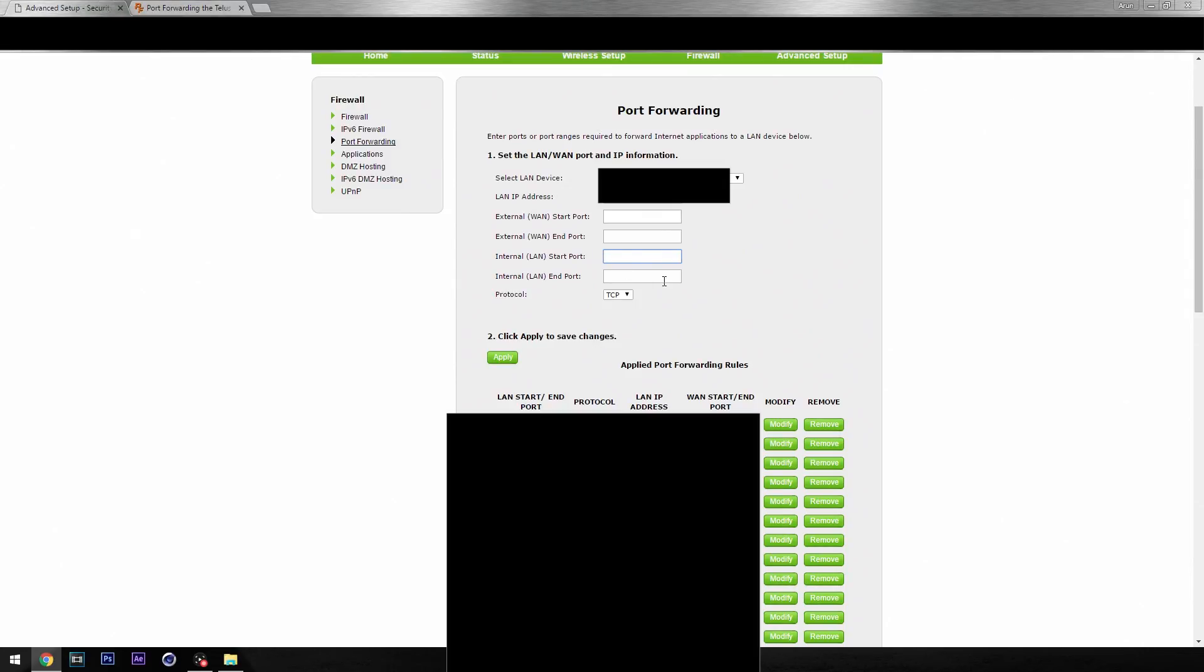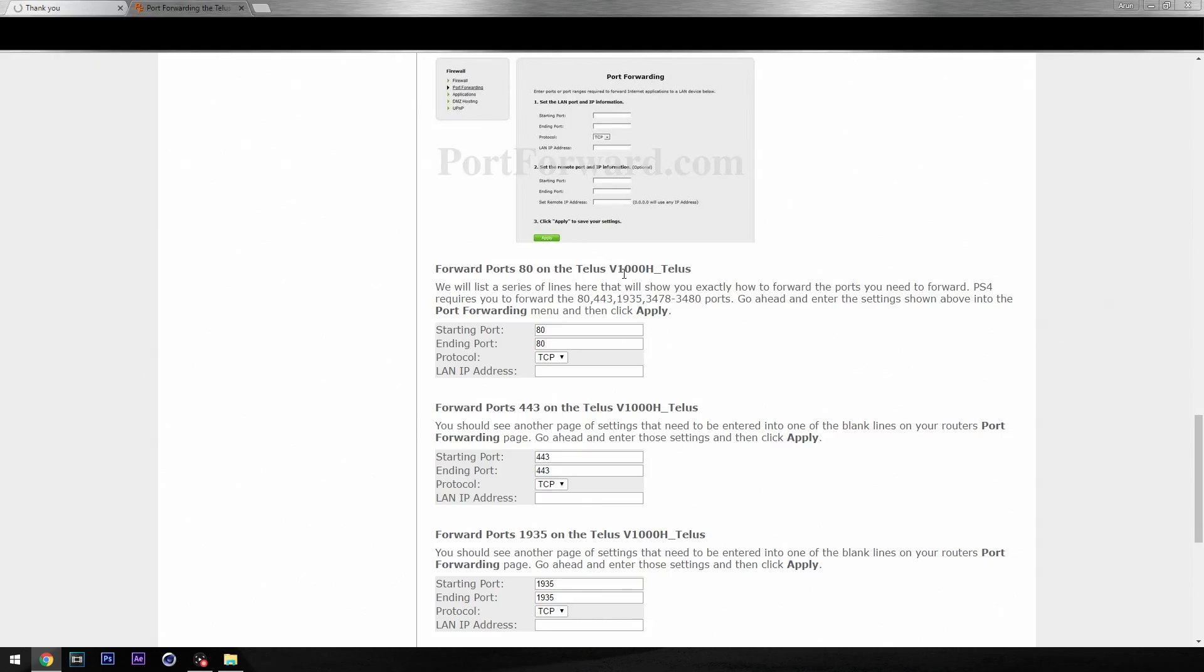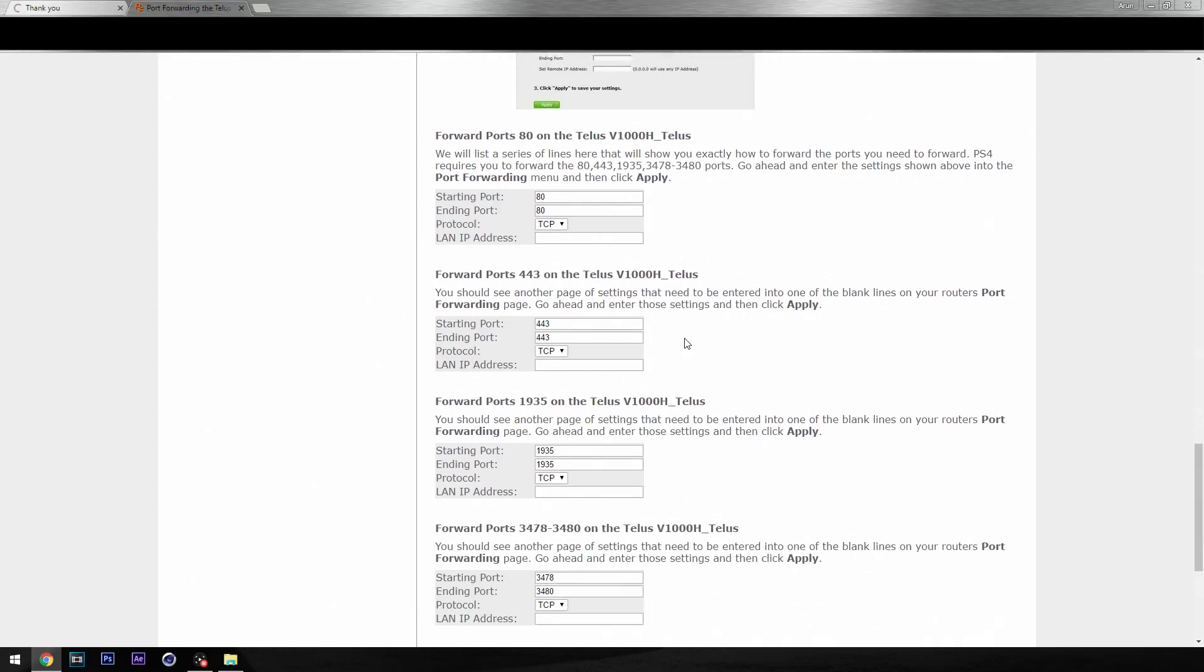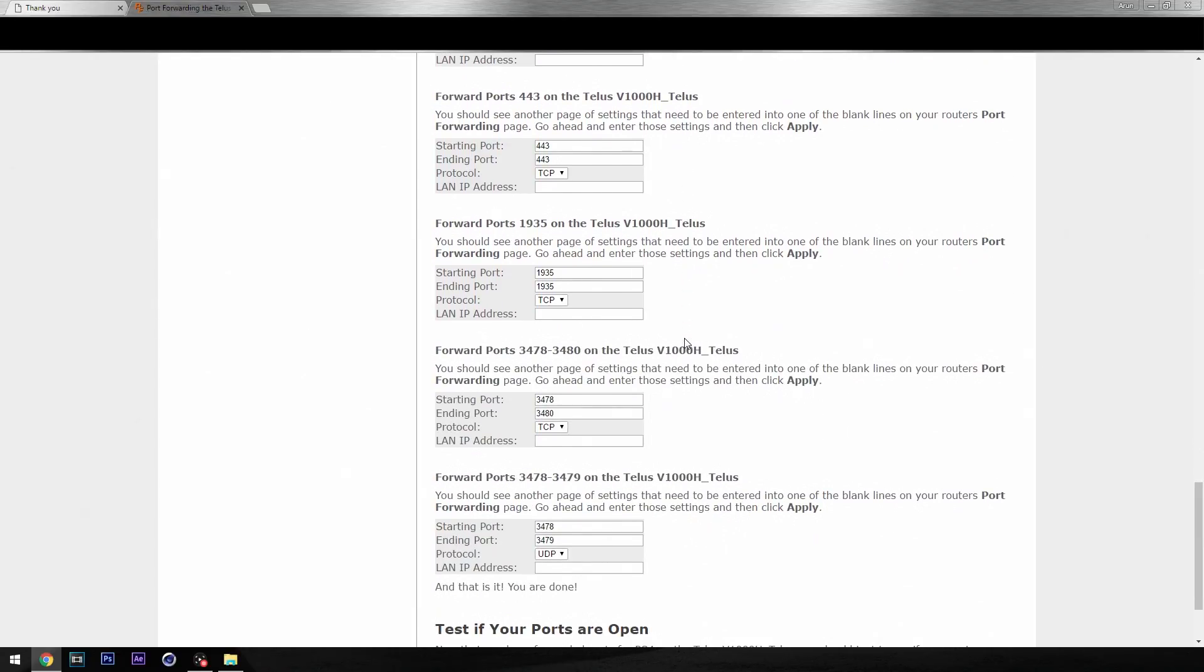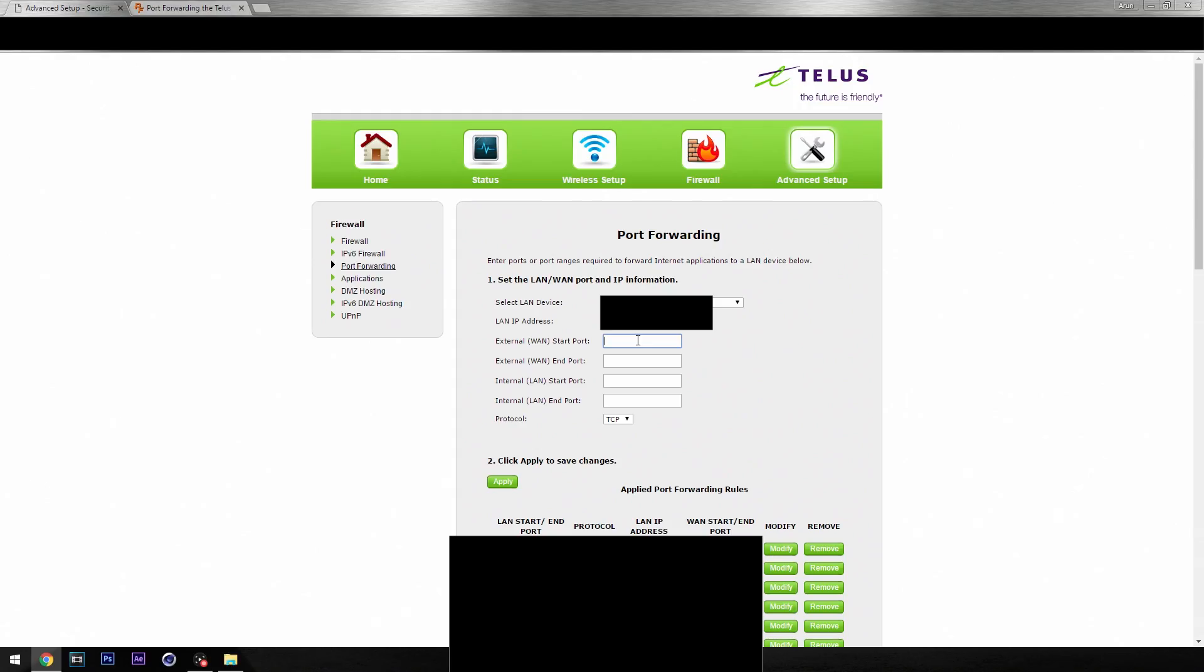Then just type in 80 on all of them. At the top, you're also going to want to select your PS4's IP that you just made, so make sure you match that IP with what you typed in on your PS4. And that's basically what we're going to keep doing.